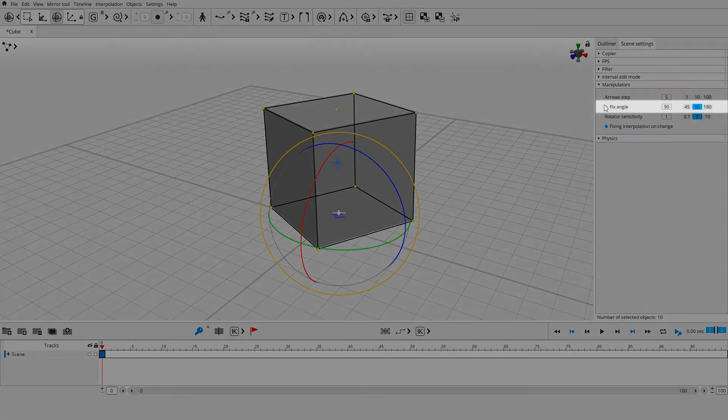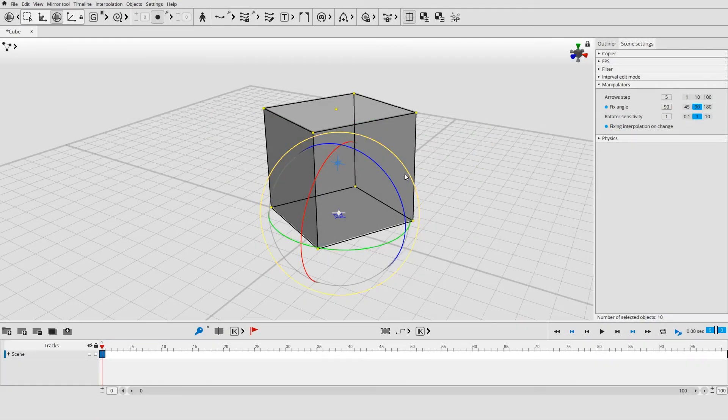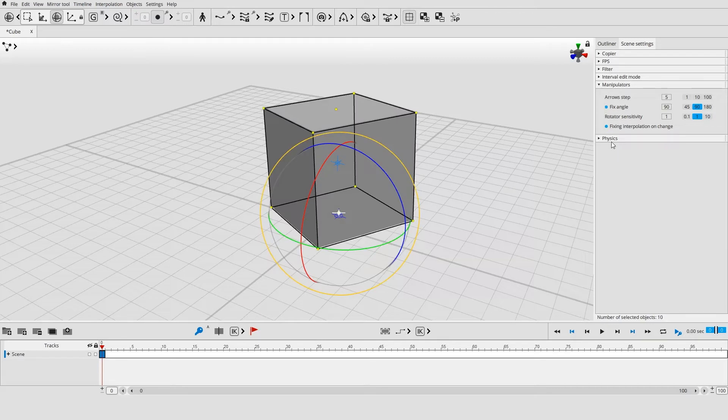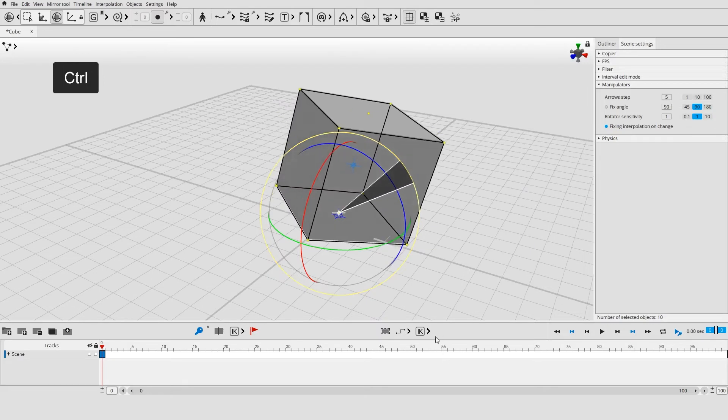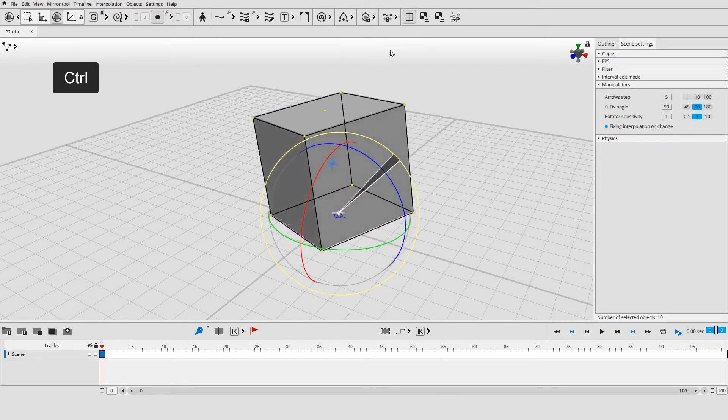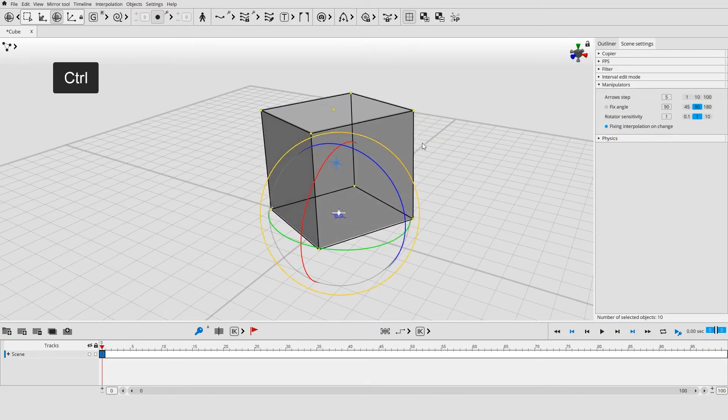You can set a fixed value for the angle of rotation in the send settings panel under the manipulators tab. If you hold Ctrl the object will rotate ten times slower, so you can position it with higher precision.